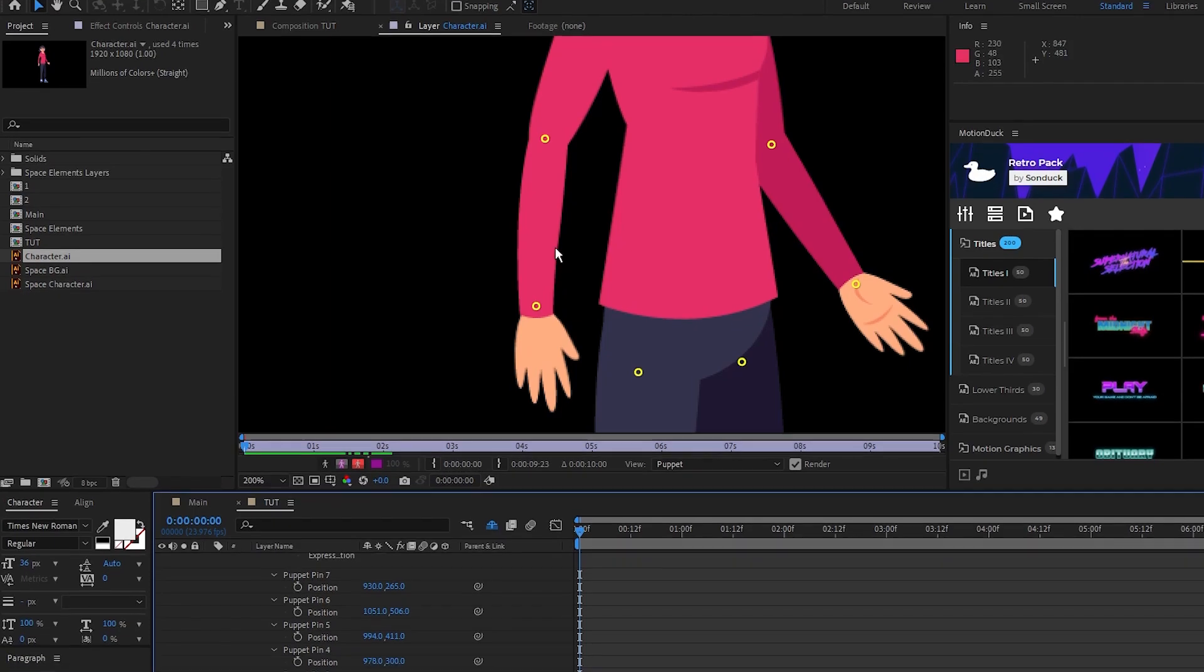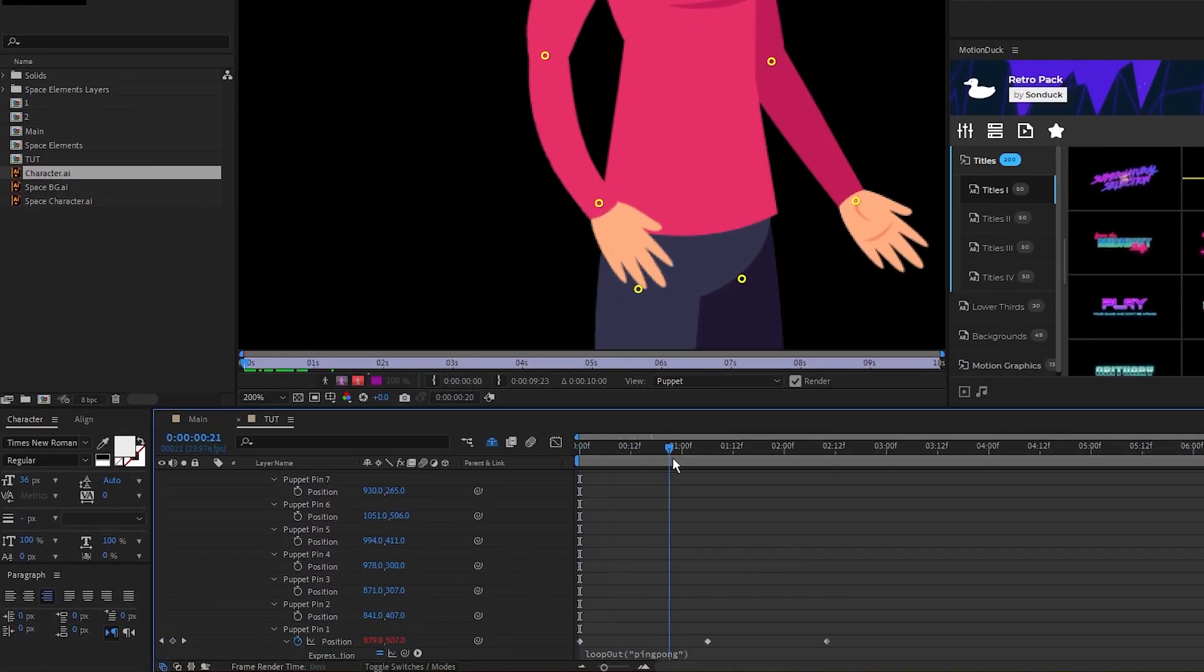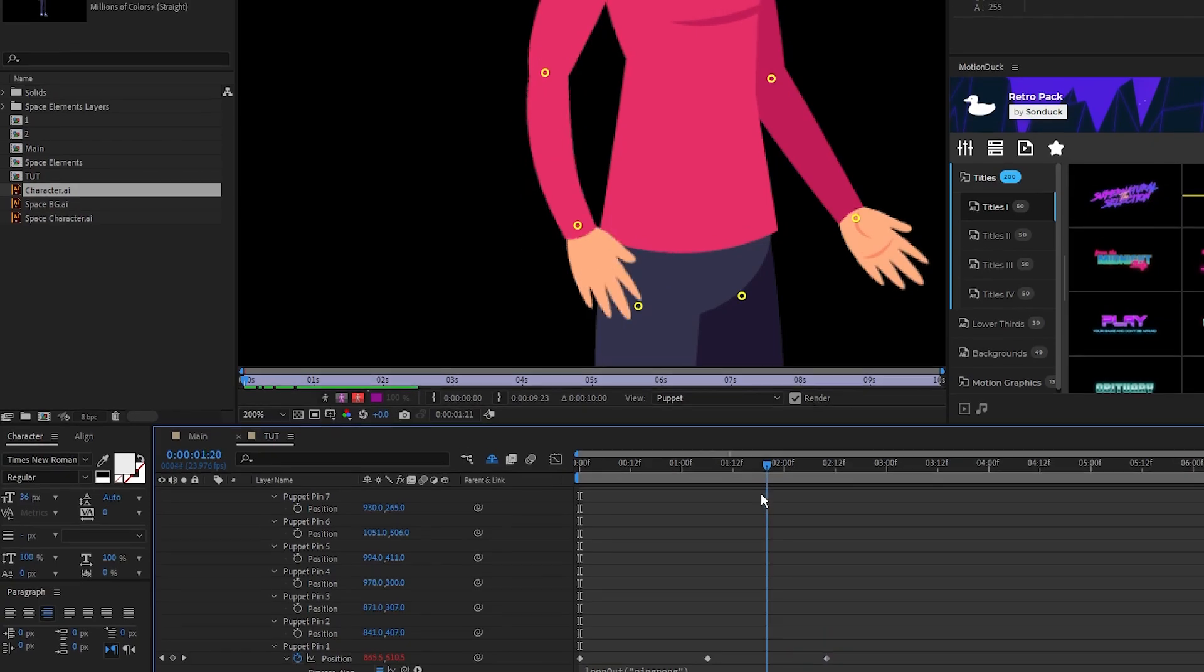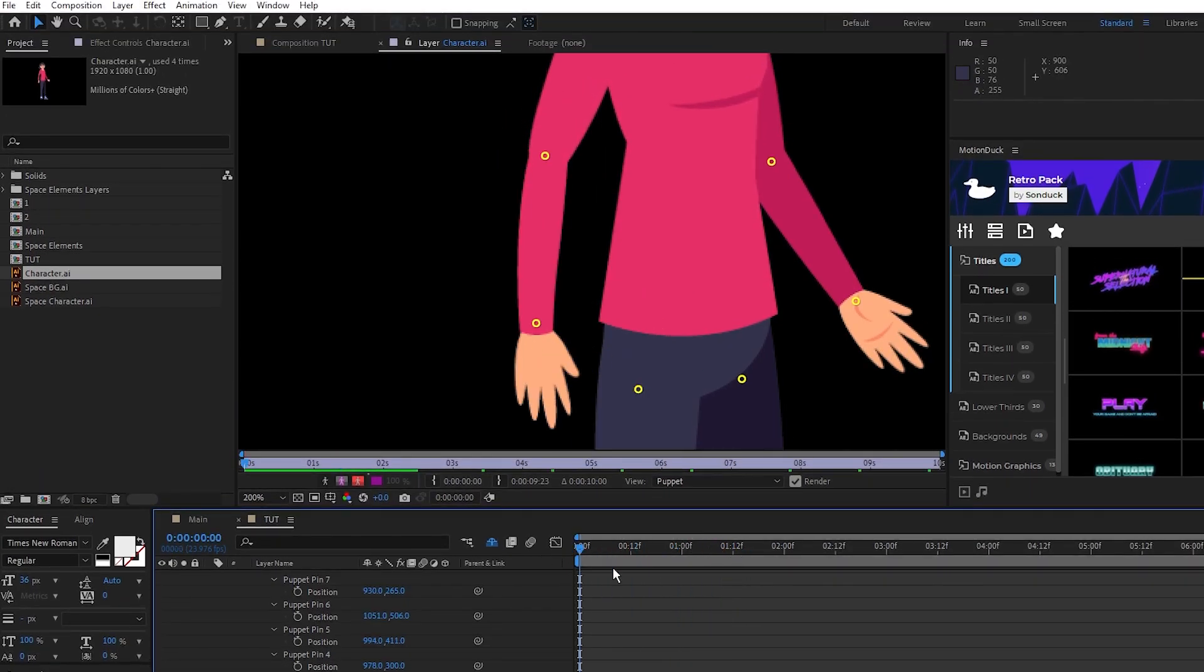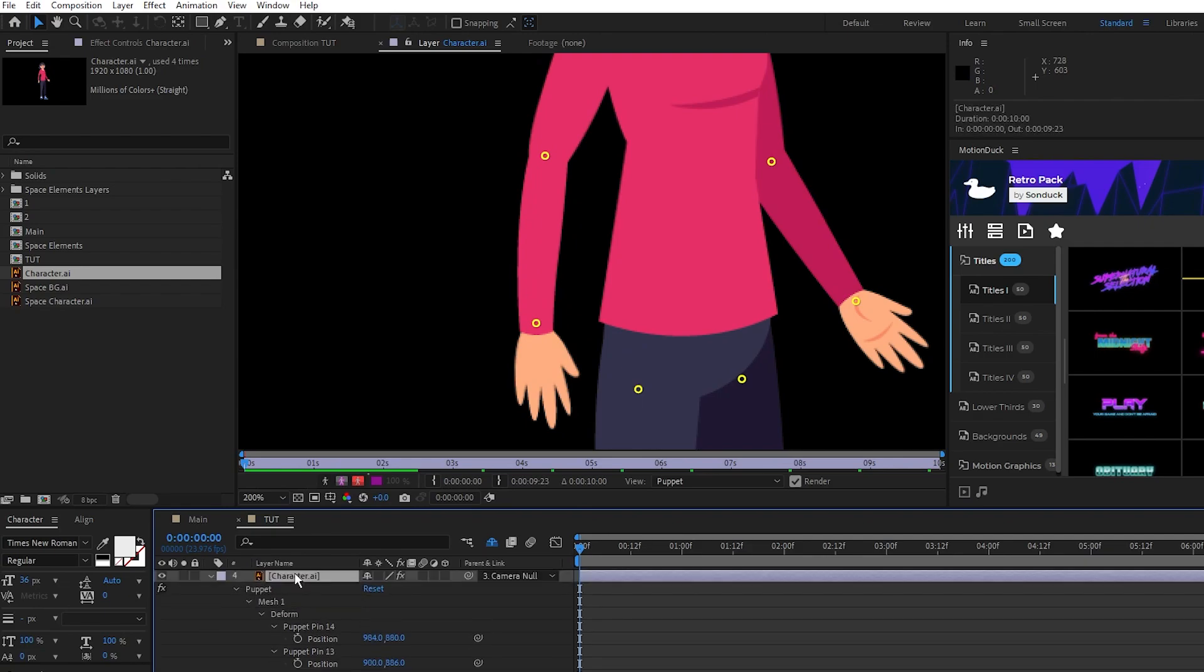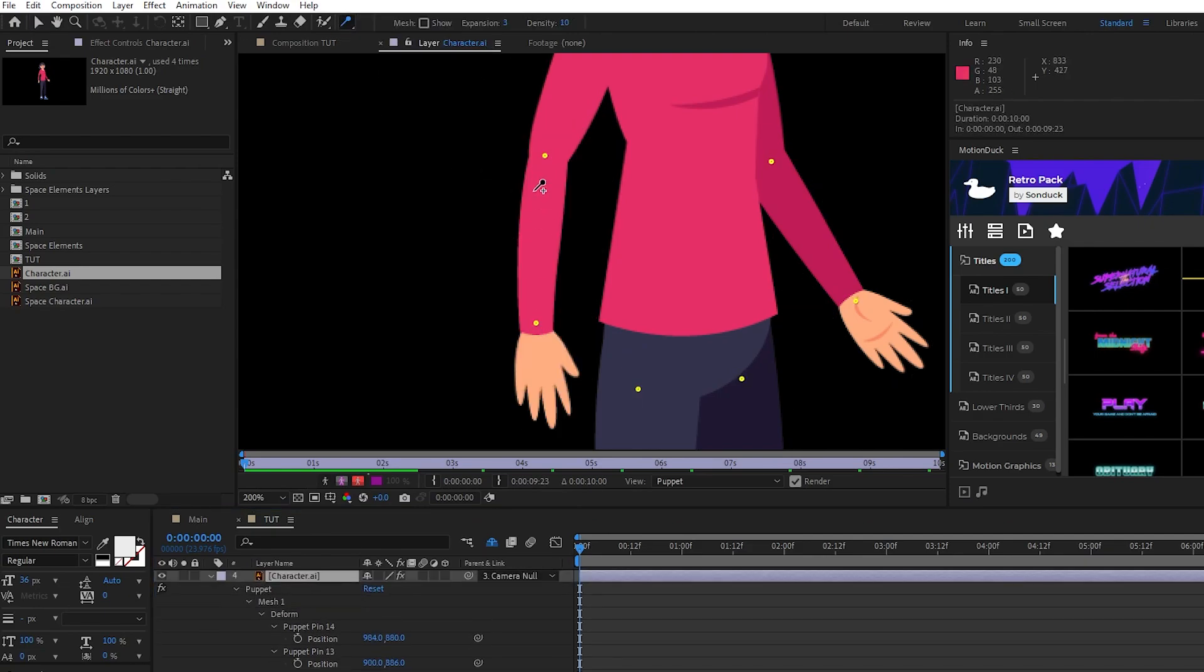Next we'll quickly add our loop out expression so the arm continuously animates, and if you look at the arm you'll see how the elbow warps a lot as the arm bends. To fix this, select the Puppet Starch Pin tool and what this does is make the part of what you're animating more rigid, just like when you starch something.